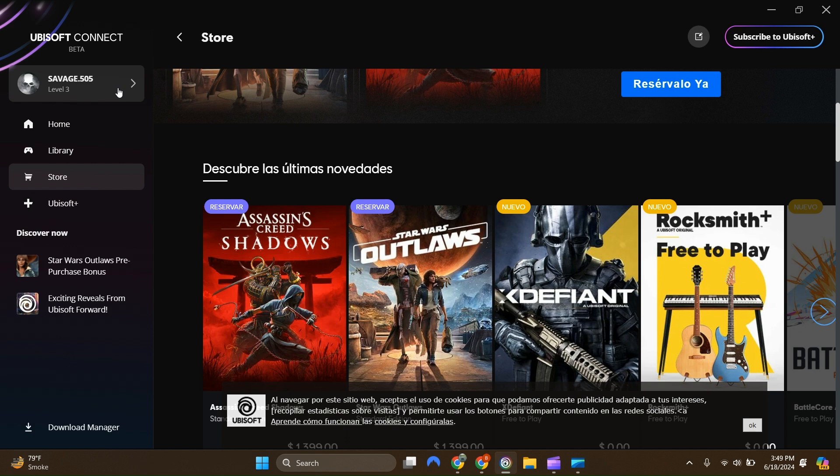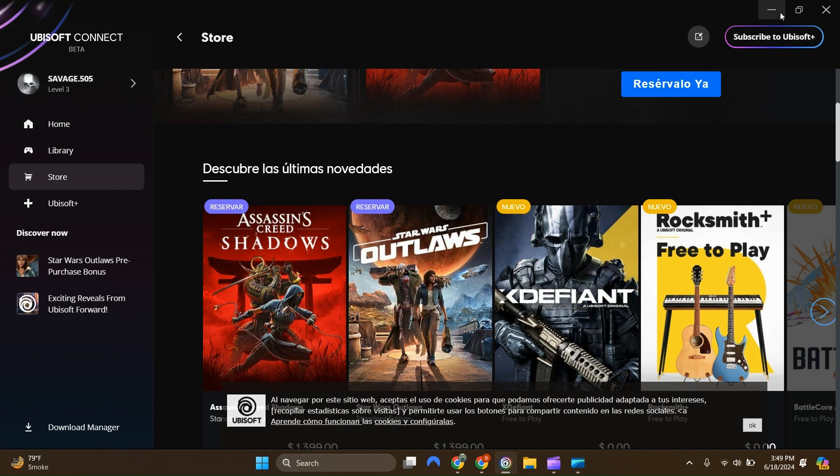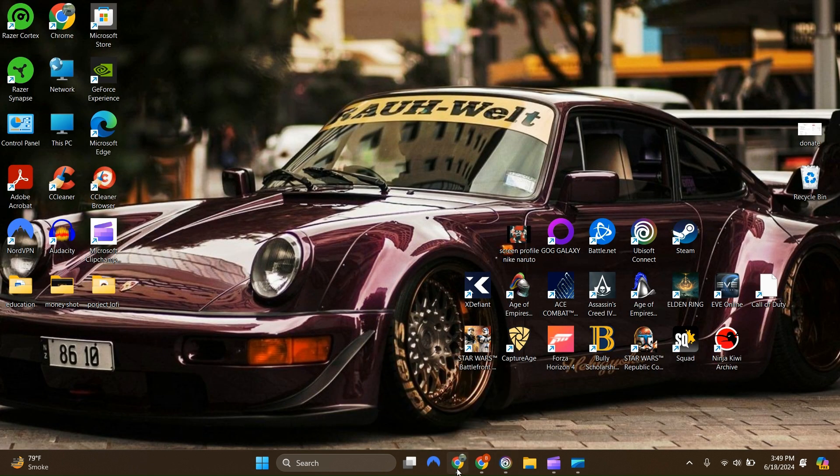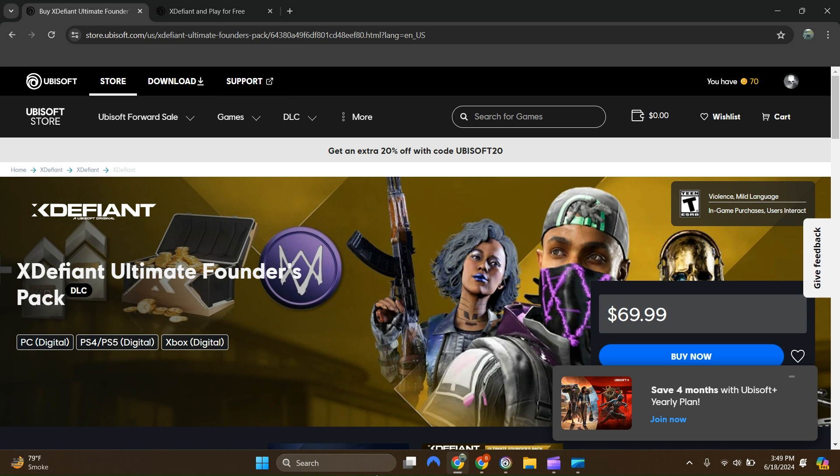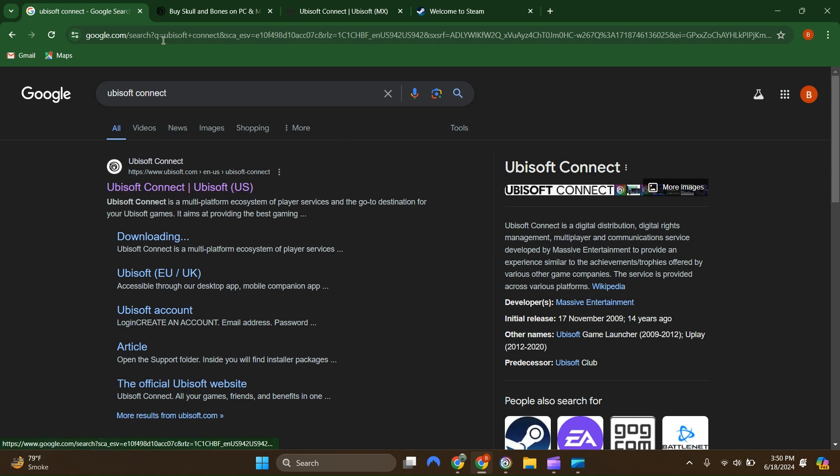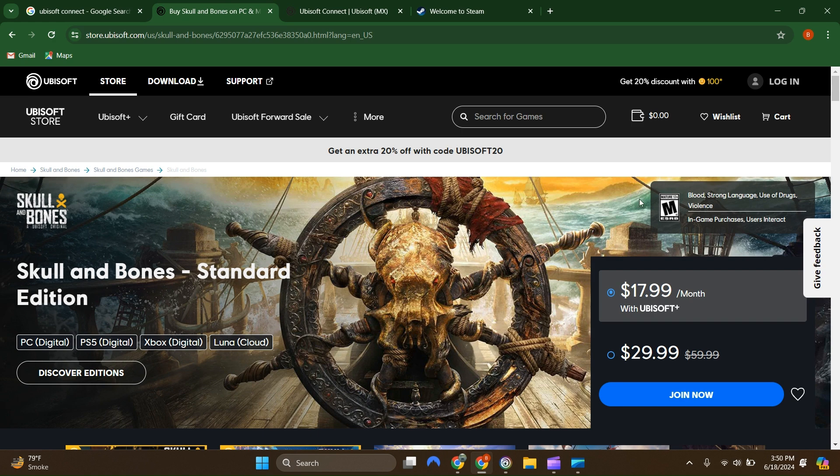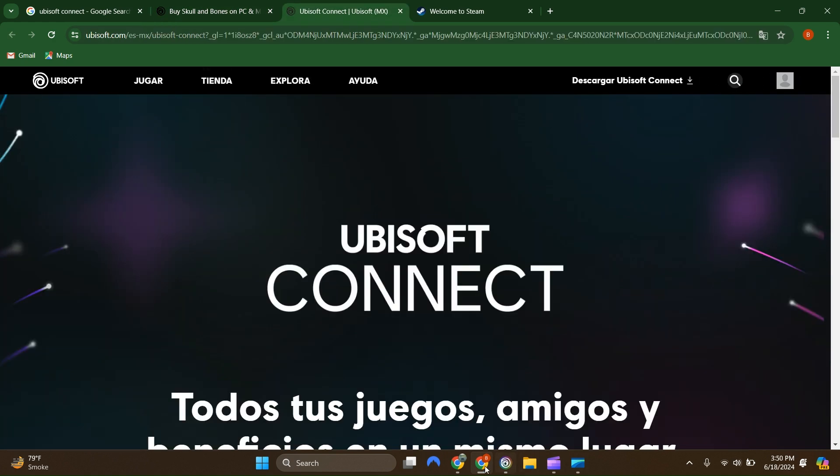Once you're logged into your profile, you're going to go to a web browser and make sure you type in Ubisoft Connect. Then you're going to go to the website. Once you're on the website, make sure you log in.